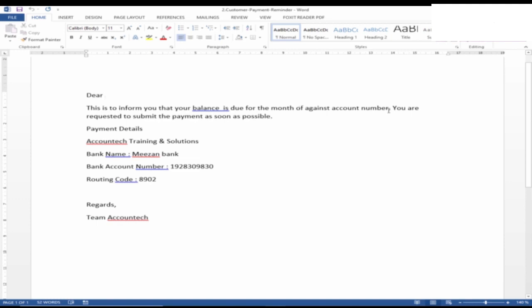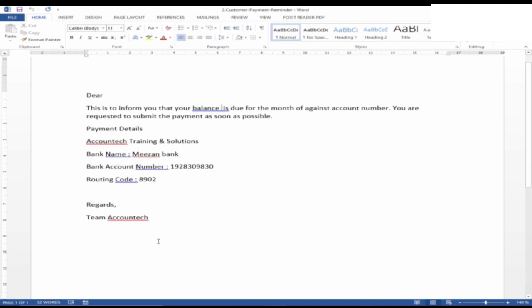It will pick all the information for the individual customers from the Excel sheet. So after 'Dear,' the name will be mentioned. 'This is to inform you that your balance'—after this, it will automatically pick the balance from the Excel sheet—'is due for the month of'—this will pick up the month, and similarly the account number.